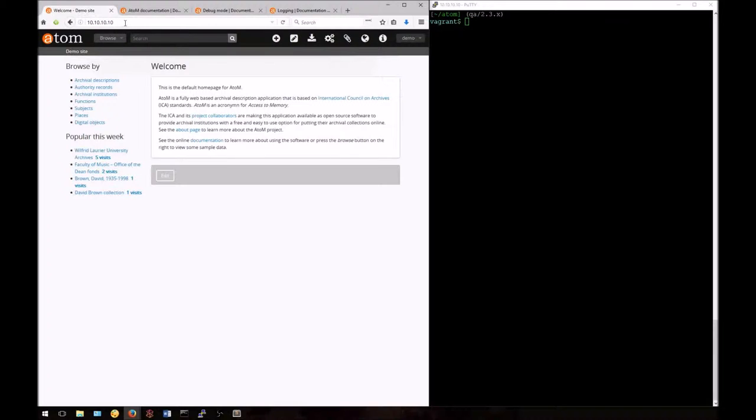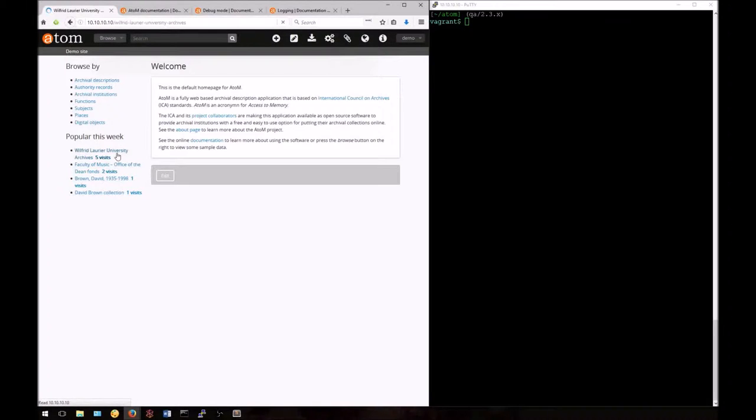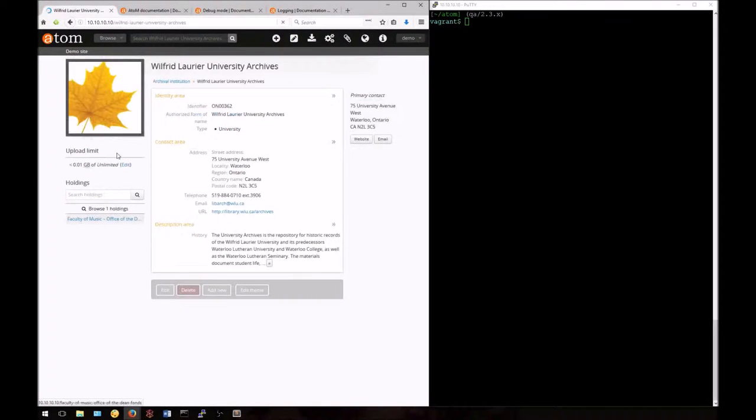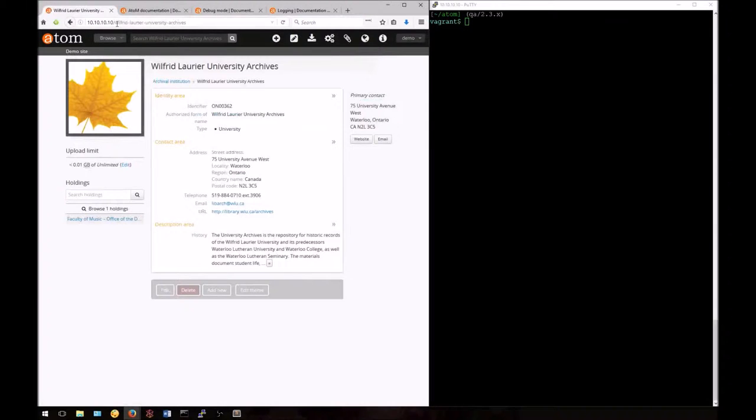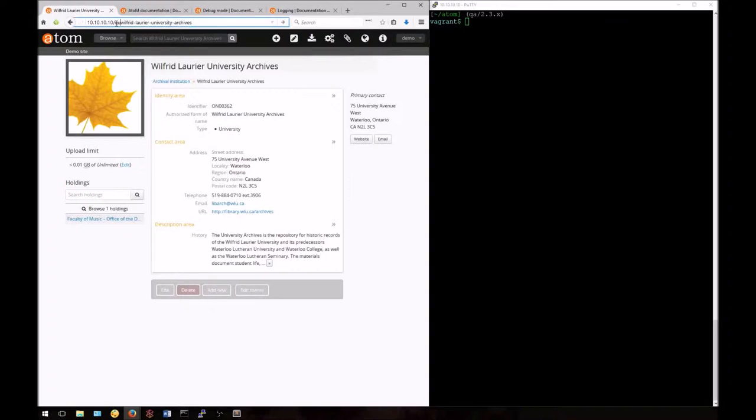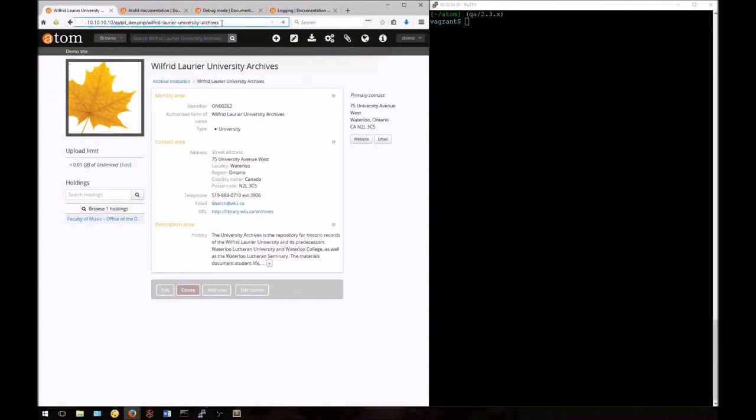To do so, we generally just have to insert qbit_dev.php into the URL. We do this just after the base URL. Let me show you an example here. So right after my 10.10.10.10, I add a slash and I enter qbit_dev.php and another slash before the slug.